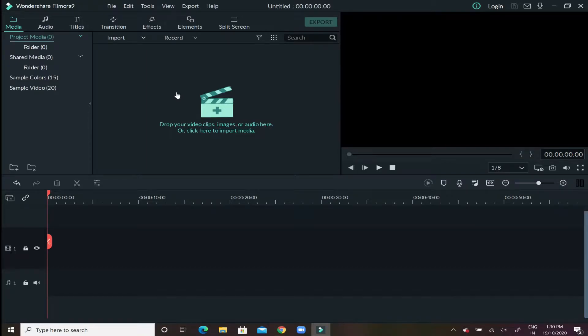Hey guys, this is Manmohit here back again with yet another video and this time I would be showing you how to change a video into a cinematic mode if it's a full screen or a different ratio video.